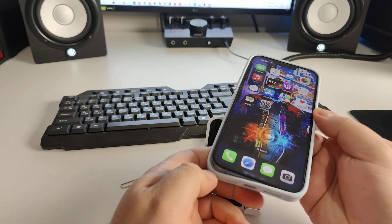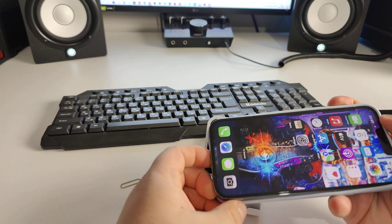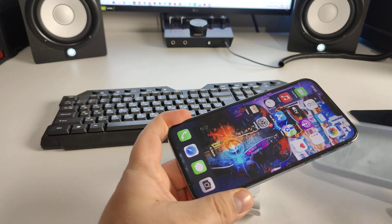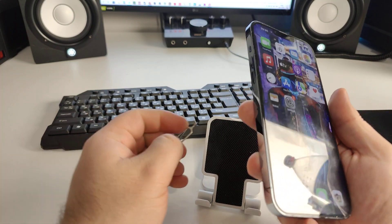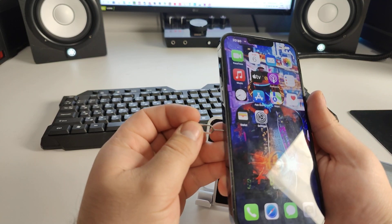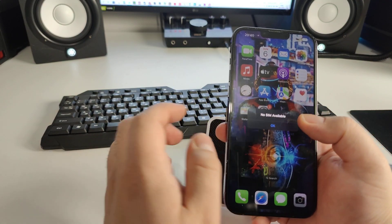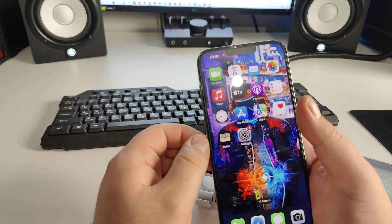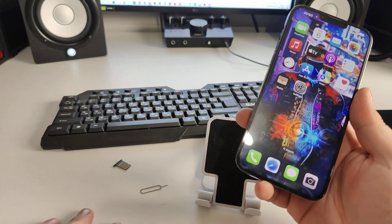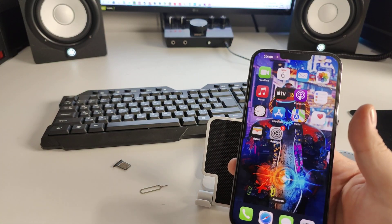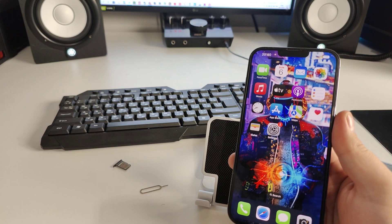First, open your SIM card slot. Remove the cover on your iPhone and open the SIM card slot. You can see 'No SIM available' on the screen.